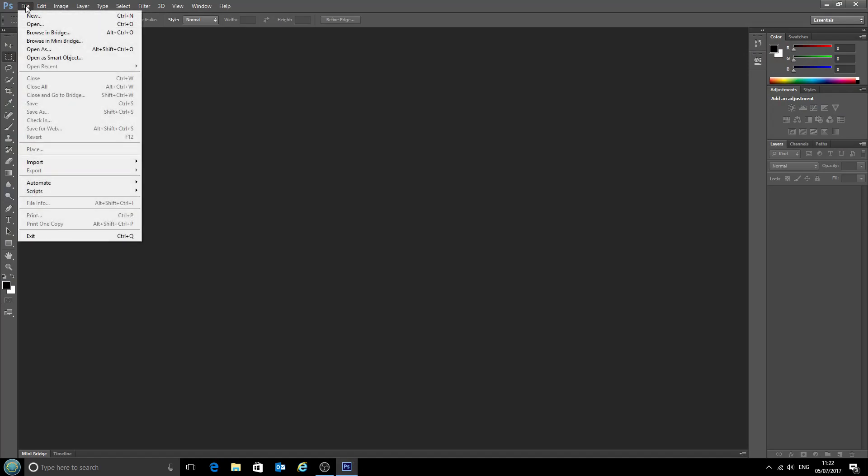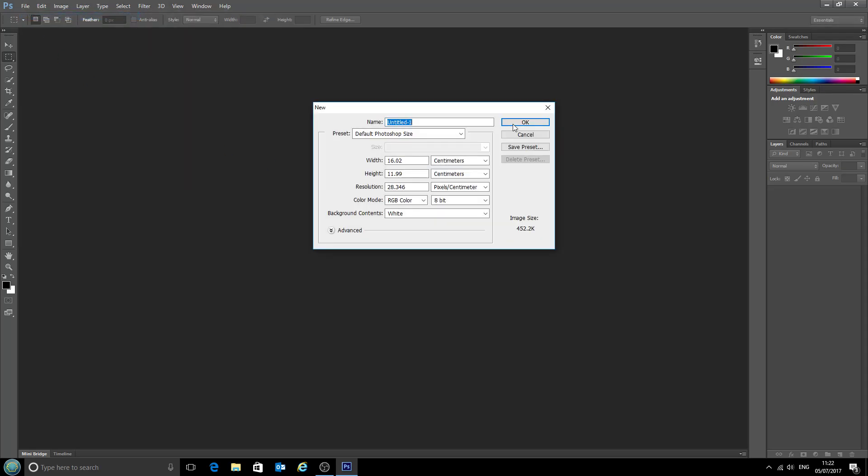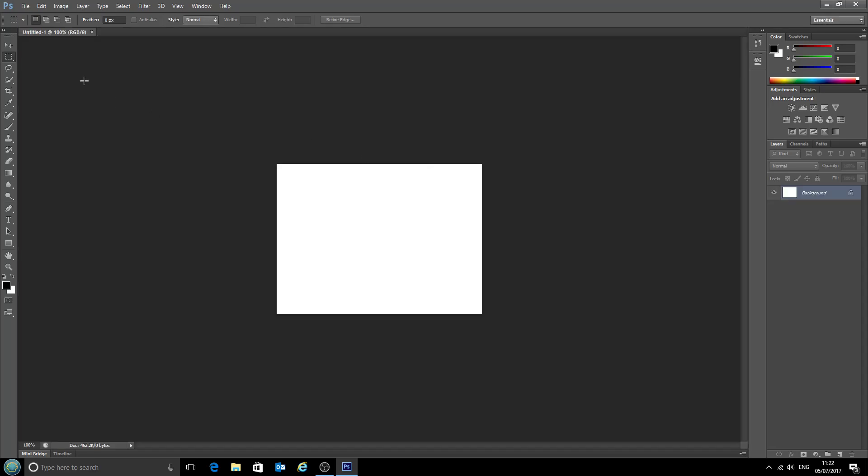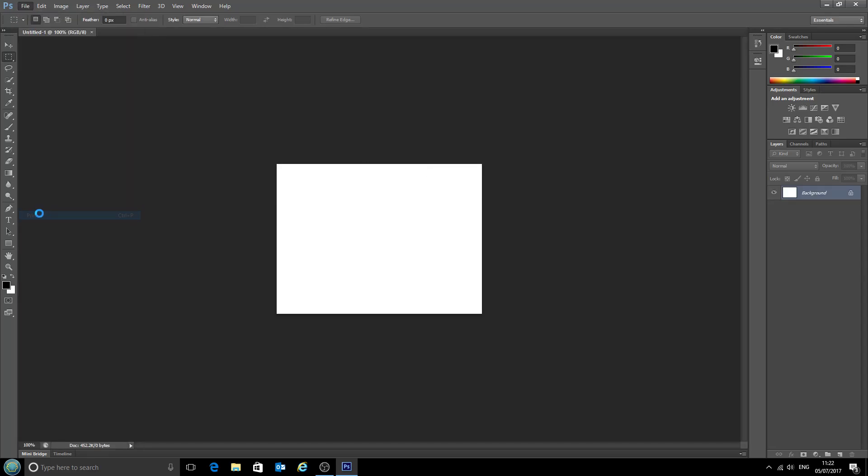Now if we go to file, we can't select print because there's no file open to print. So we'll just open a new file, doesn't matter what it is, and now we'll go to file, print.